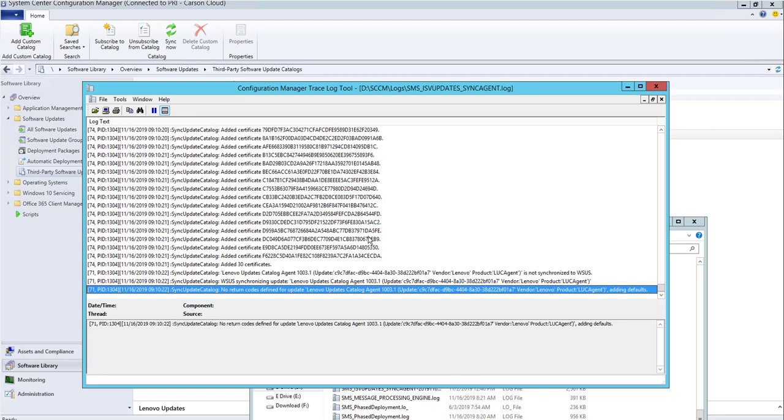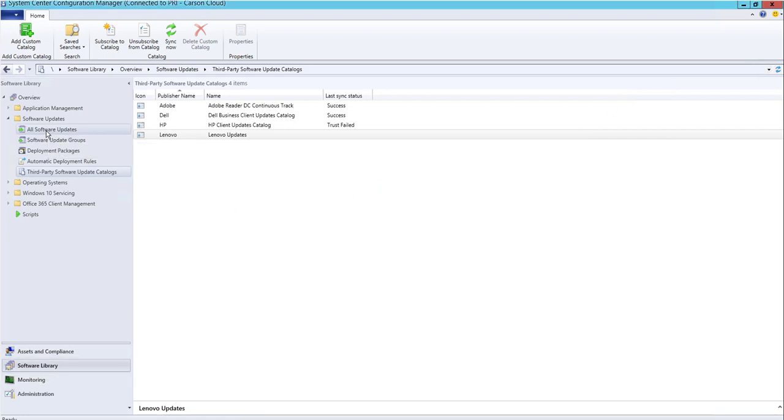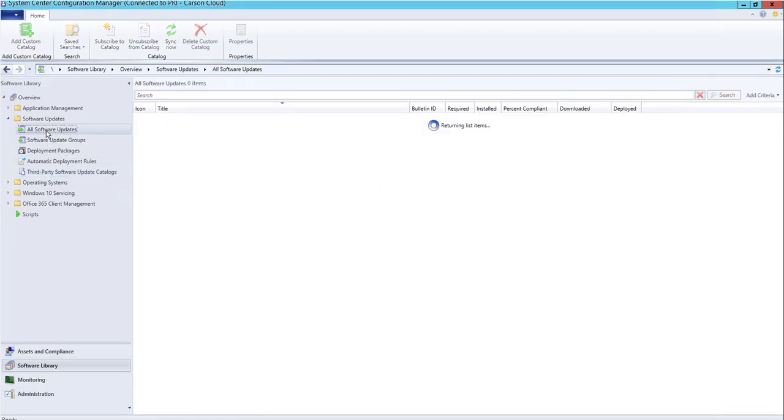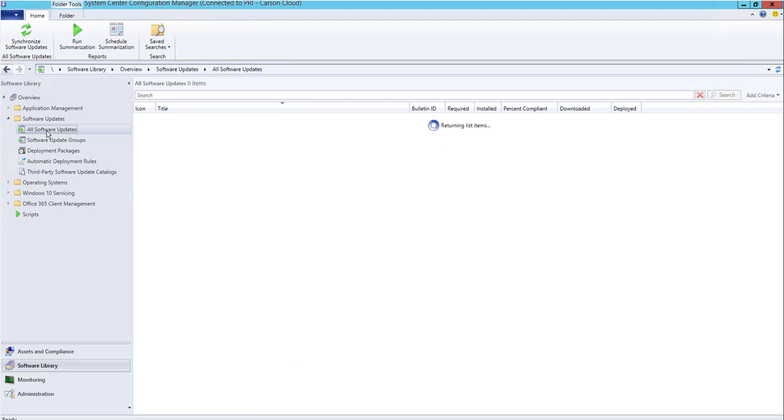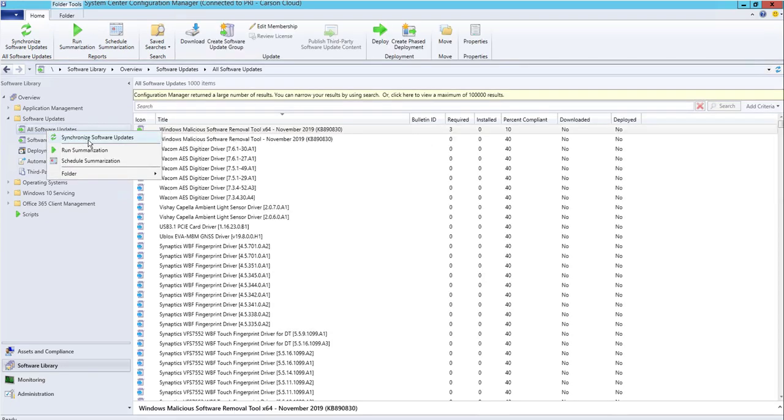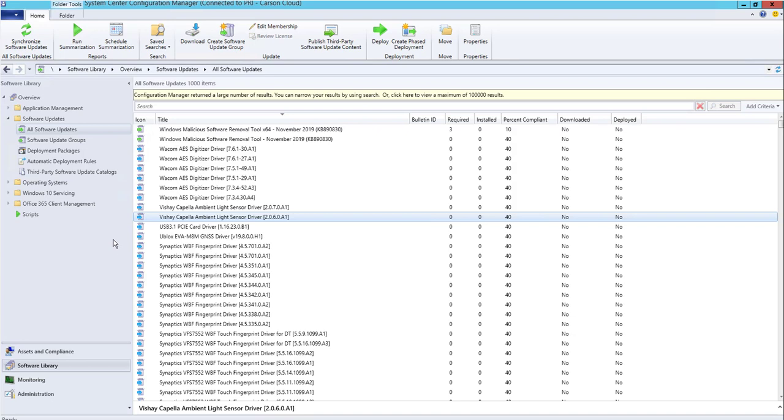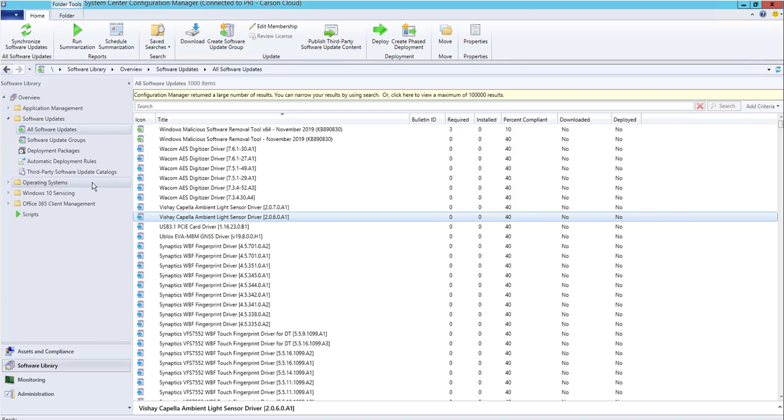As you can see, it is syncing. Once it's finished, you have to click on All Software Updates and run the synchronization. We're not going to go through that in this video. I'm just going to show you how to deploy manufacturer